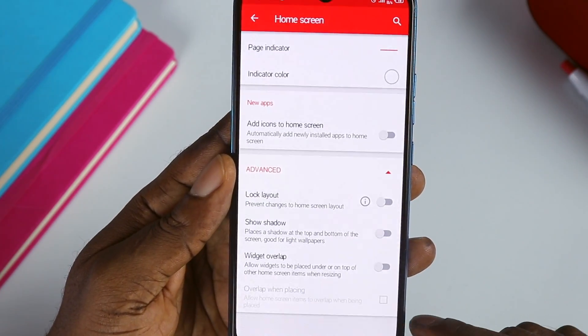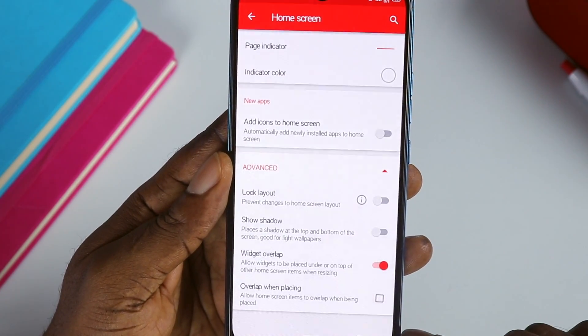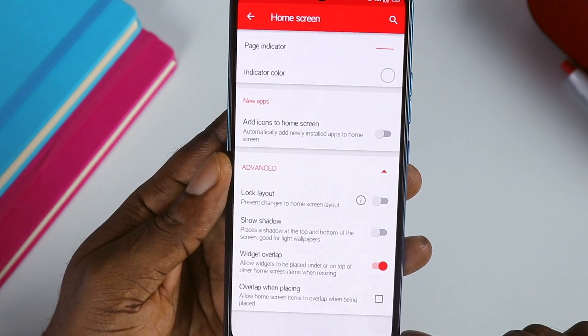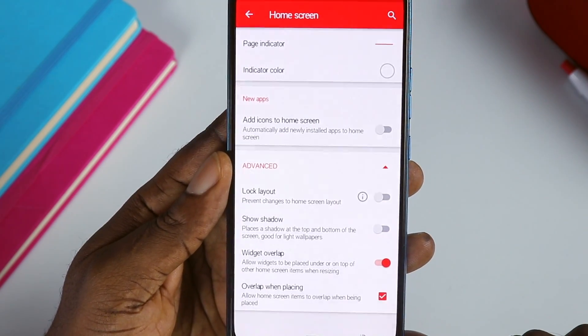And lastly, tap on Advanced and enable Widgets Overlay, and also enable Overlap When Placing.